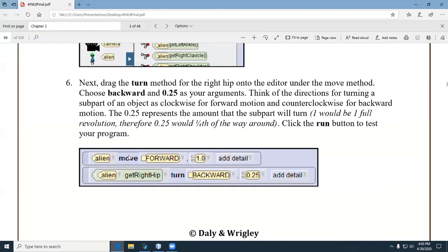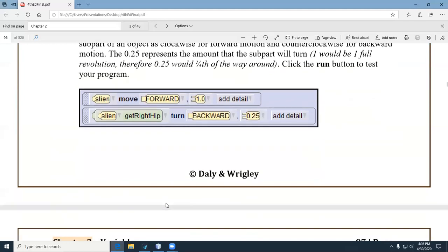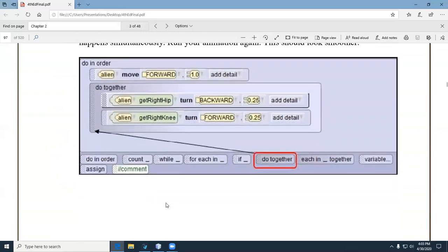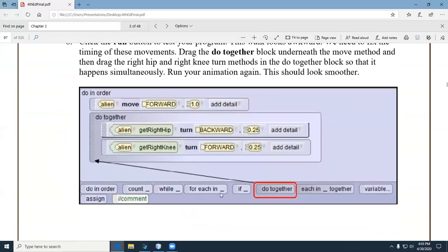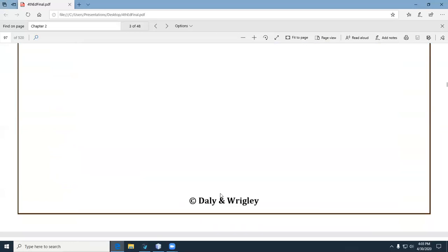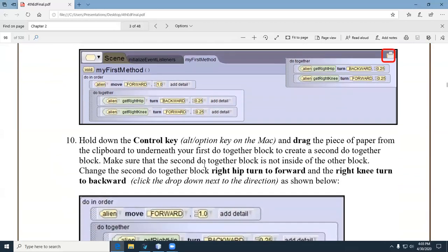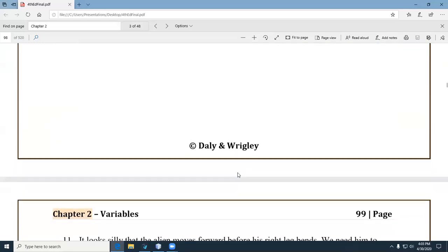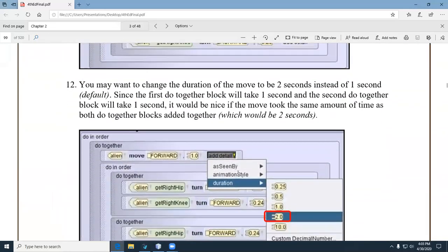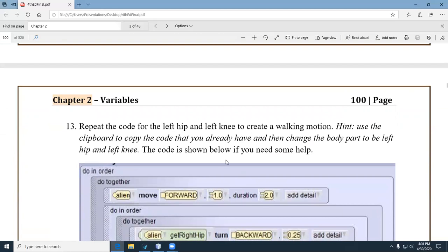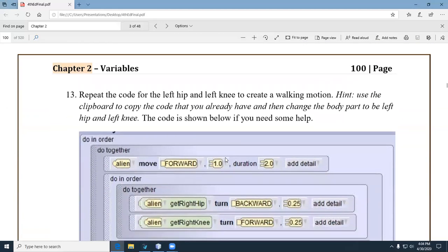Here we see using the move method for the alien to move, then manipulating the right hip and right knee to simulate movement using a 'do together' block. She shows you how to use the control key to drag and copy lines of code. By the time you know it, the alien walks. Of course you're not really cooking until you learn loops — you don't want to keep repeating lines of code over and over.